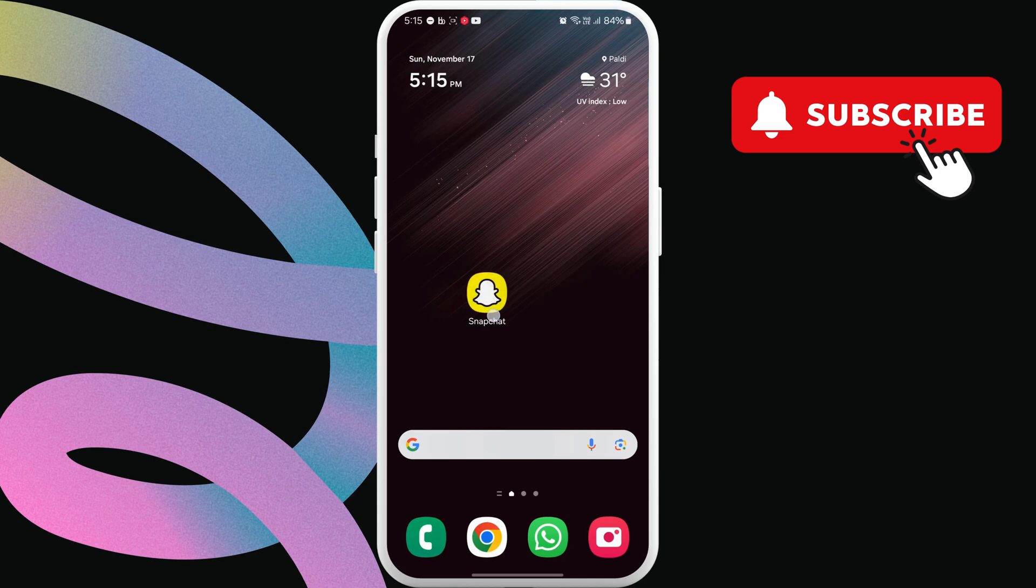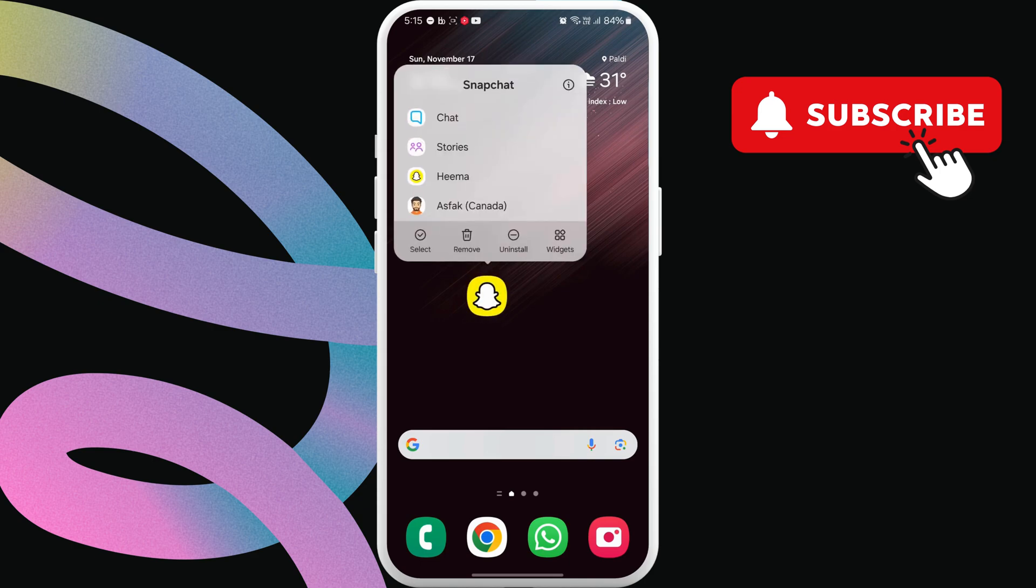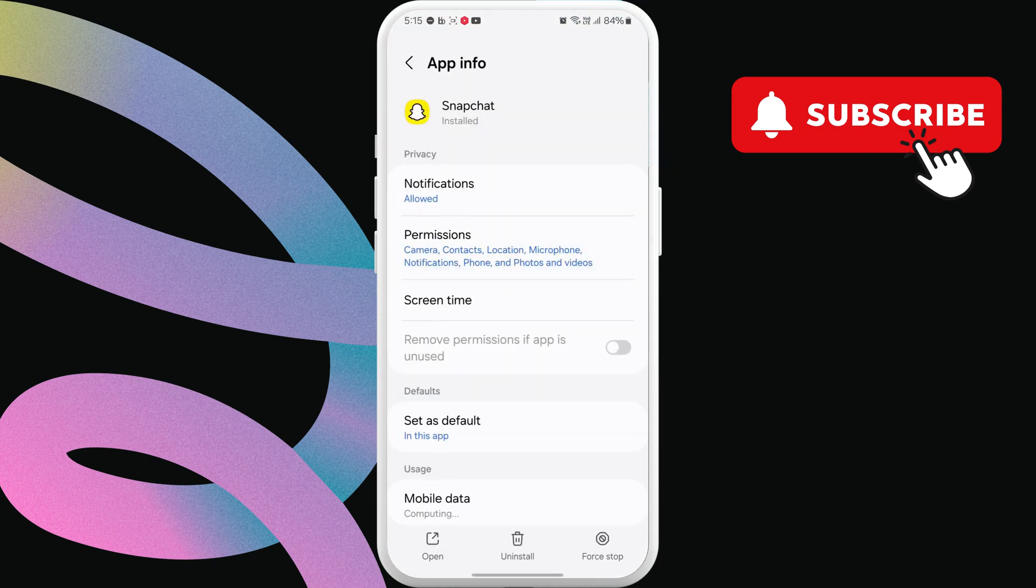To do this, long press on the Snapchat app icon and then tap the info icon from the menu that appears. Here, tap on notifications.